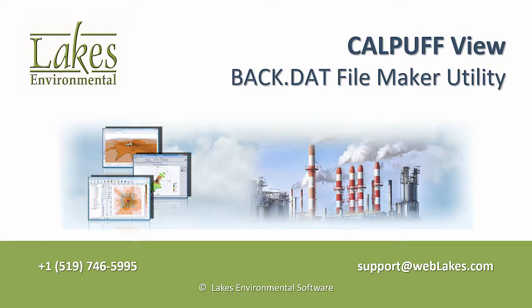In this video, we look at a feature of CalPuffView which helps users easily create hourly background data files to be added to modeled concentration or deposition fluxes before averages are processed in CalPost.